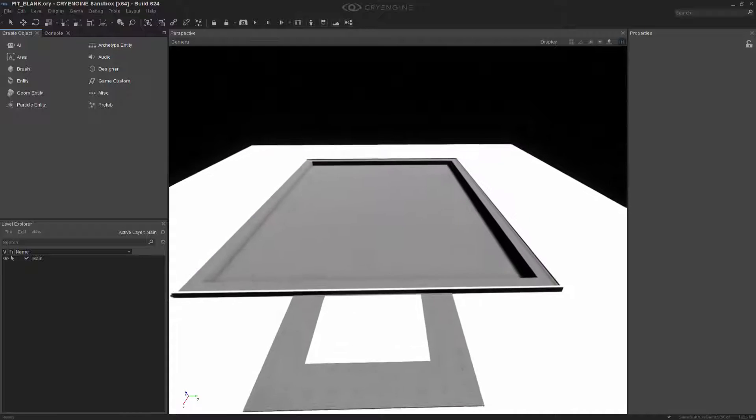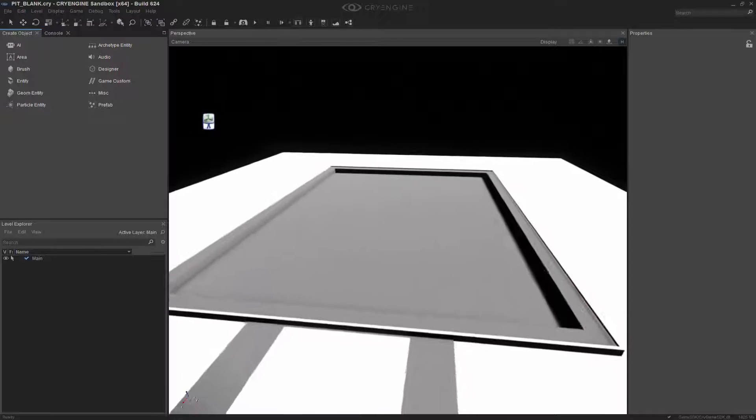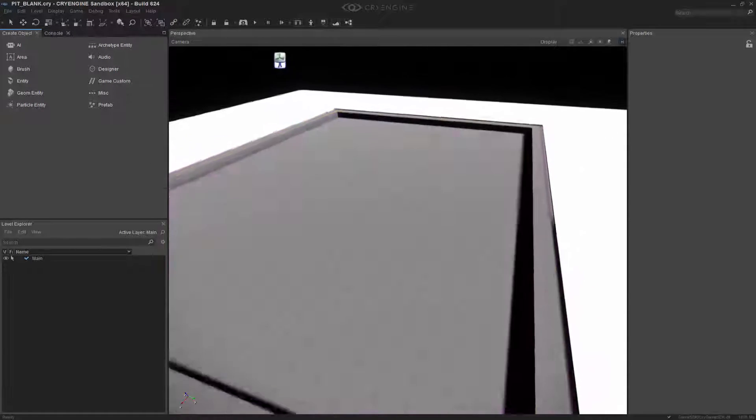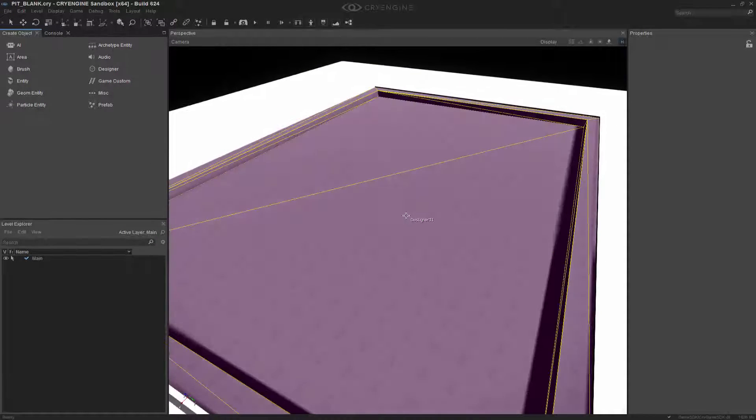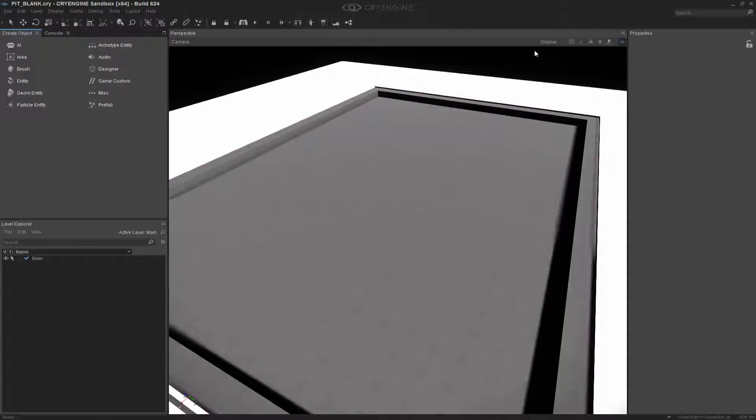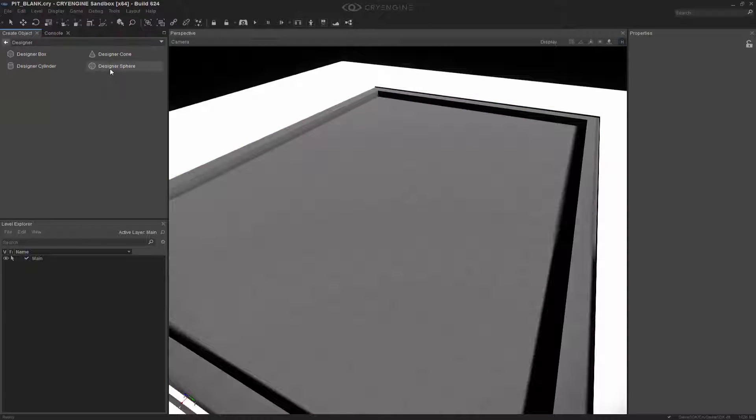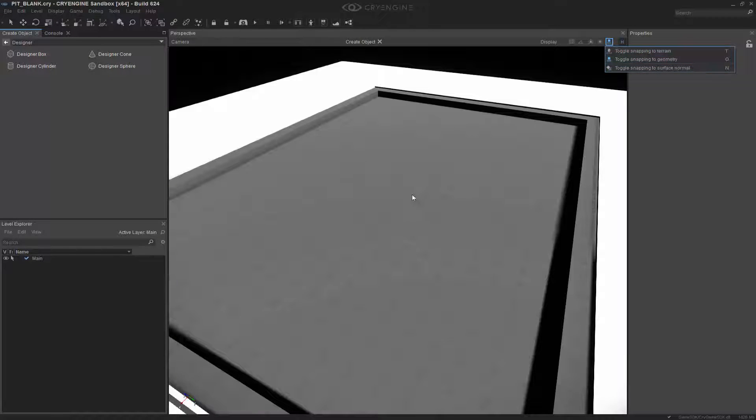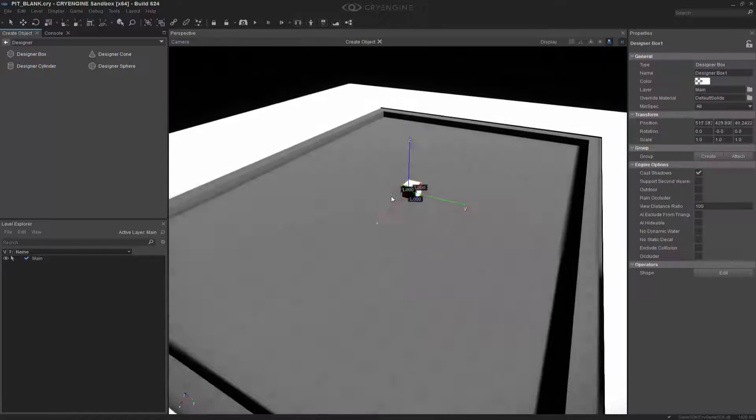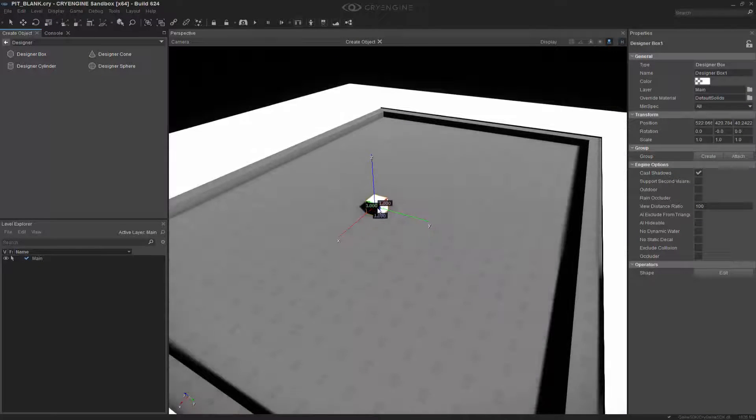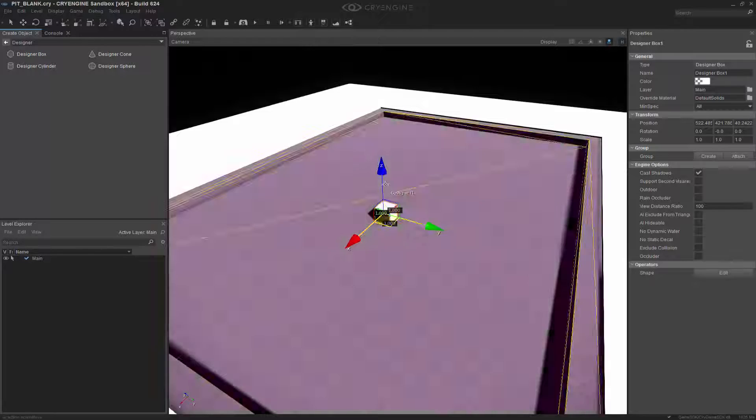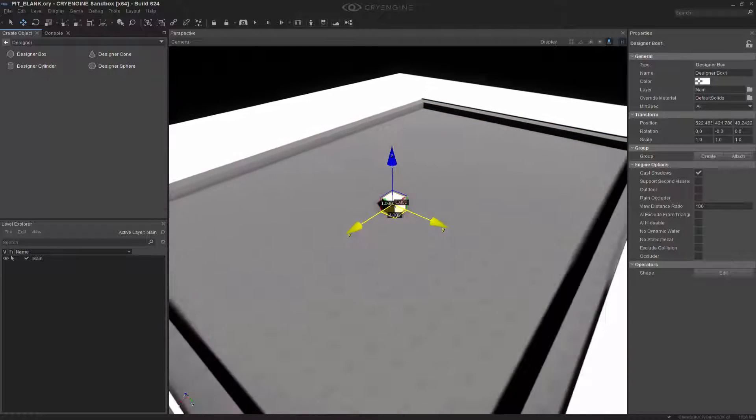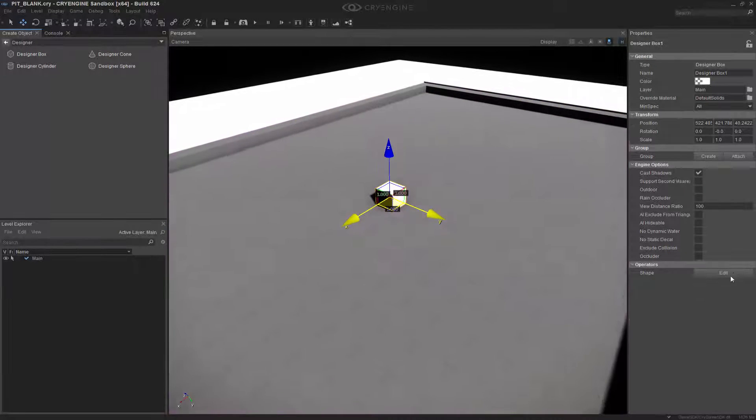So what we want to do is come in here and draw a box outside of this. If we go to Designer and click on it, we can take a Designer box, having Snap to Geometry on, and we're just going to snap this Designer box right there.